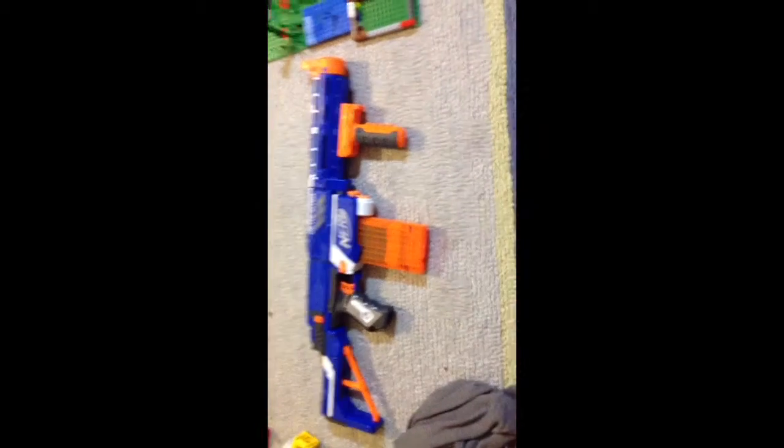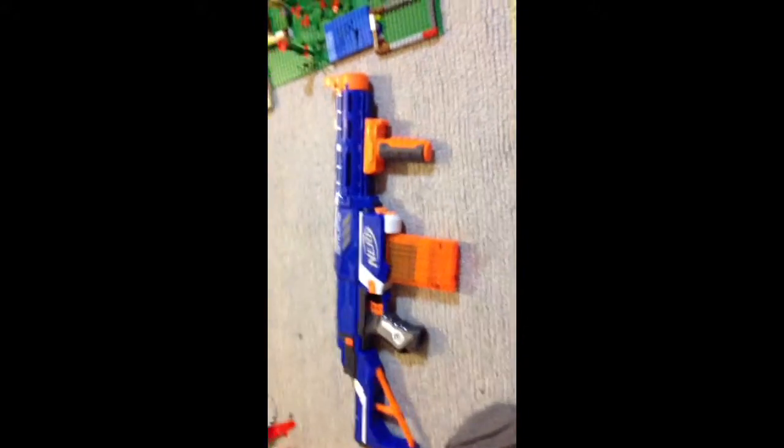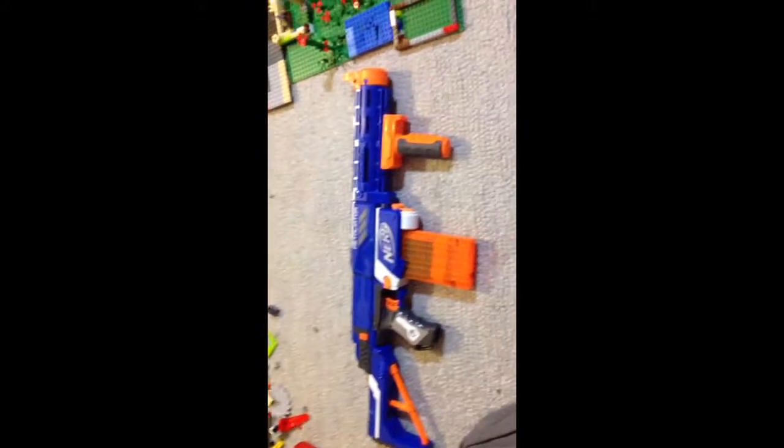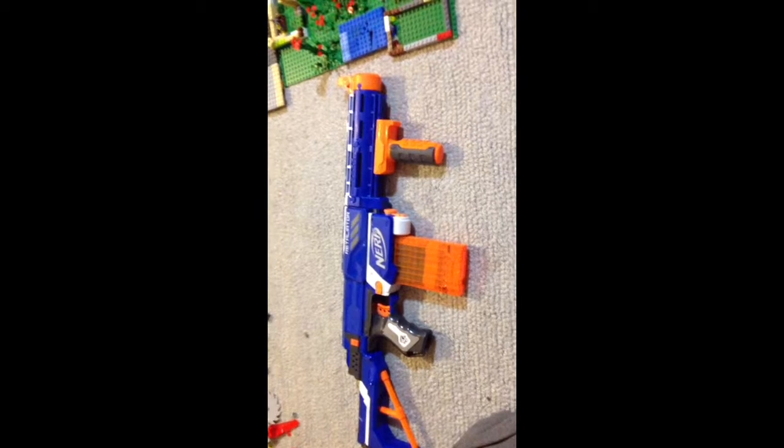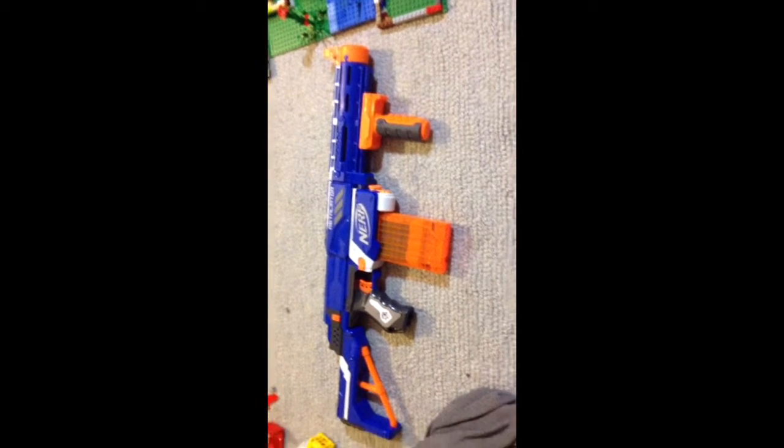But it gets the job done when you need it to. This one's my AK-47. Holds 12 bullets, can shoot very fast, but it sometimes jams. It's still really good though.